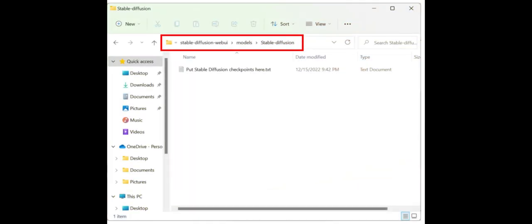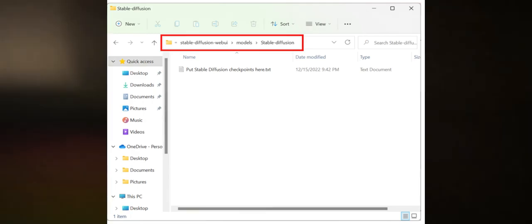If all else fails, delete the entire Repository folder. Press Windows plus R and pass this command, which is AppData, and delete the Stable Diffusion files from that destination.